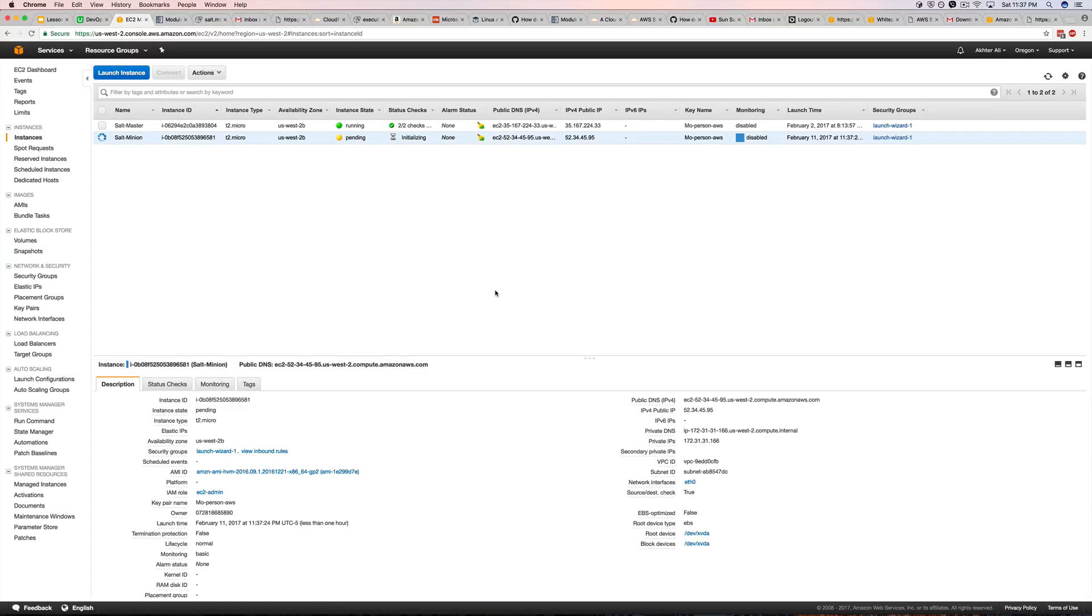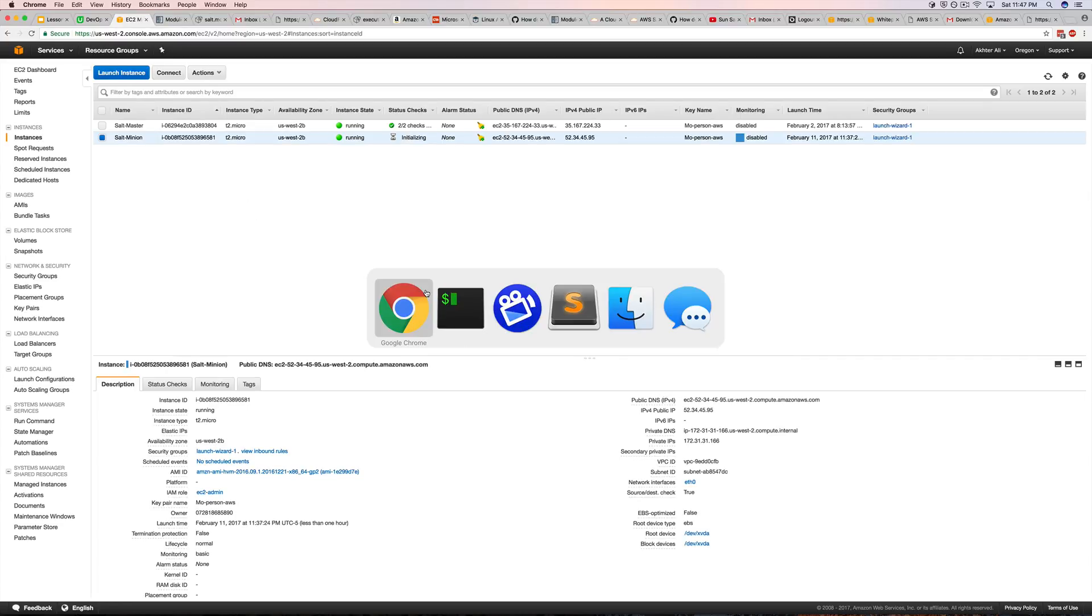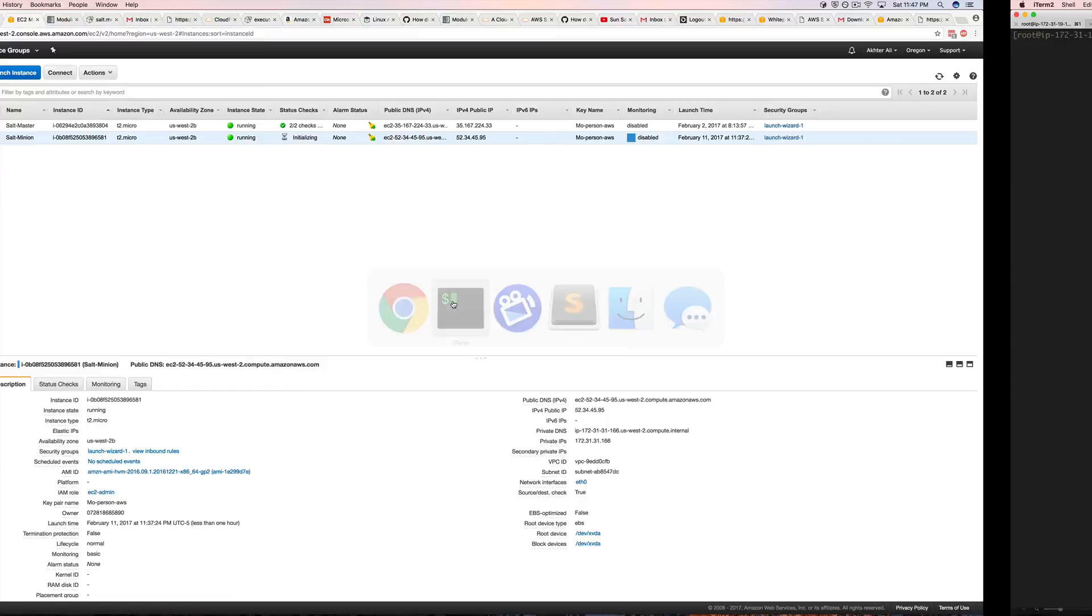Alright, see you guys in a bit. Alright guys, so this instance is now finished launching. We're going to go ahead and check the master to see if it's pending a newly accepted or a key to be accepted.